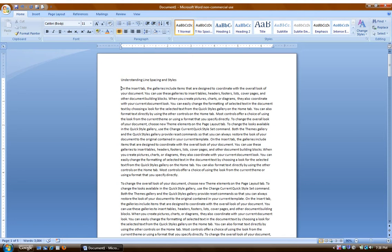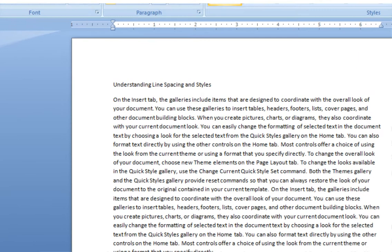In this document here, I have just put in some really random text. To show you one of the things about line spacing that happens, and I think that frustrates people the most, let me enter in a heading for this paragraph.